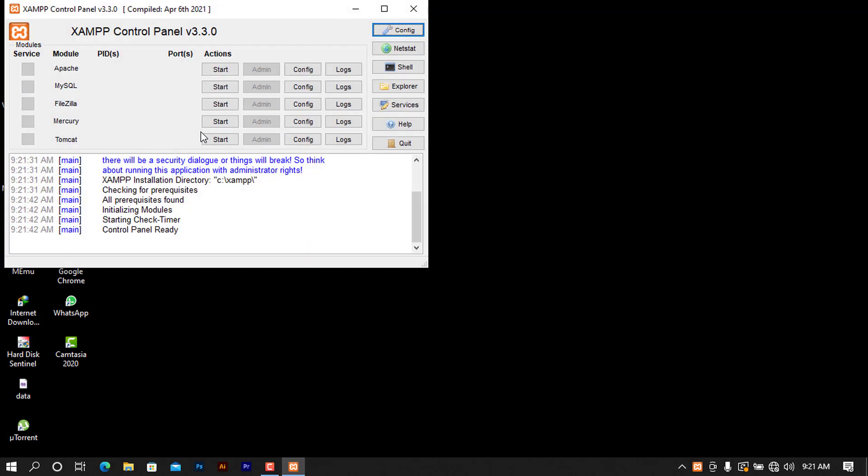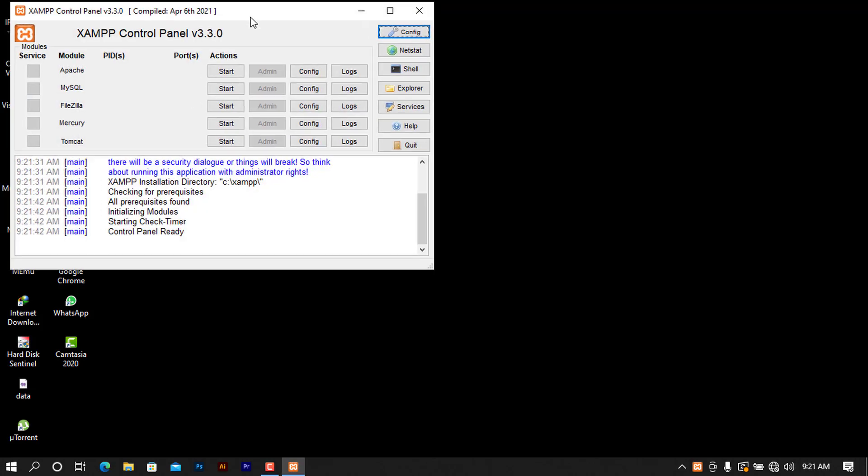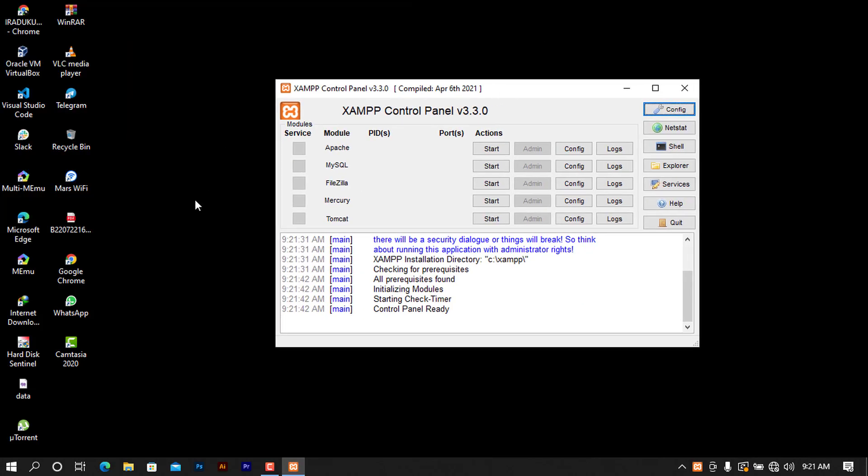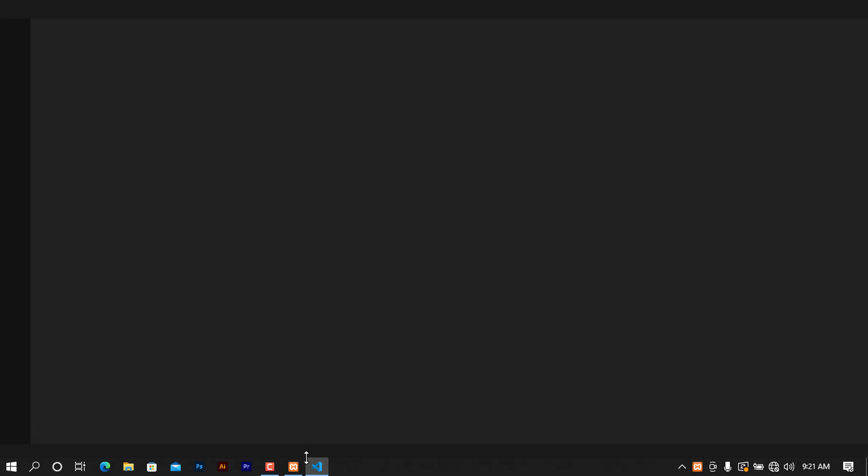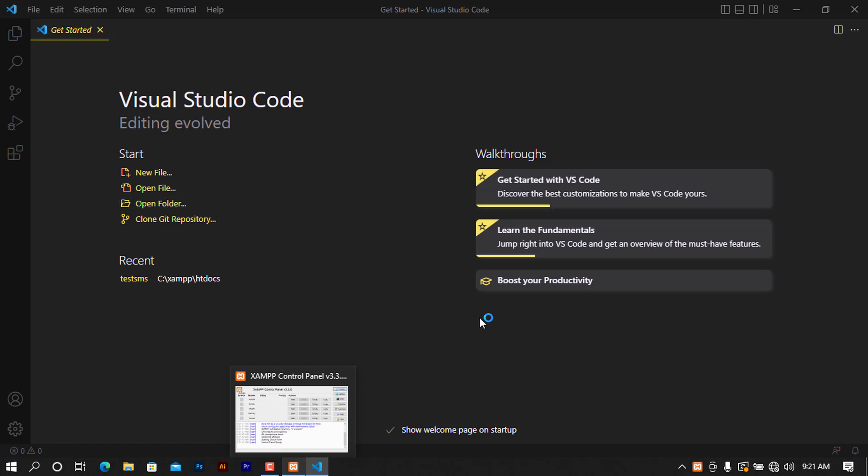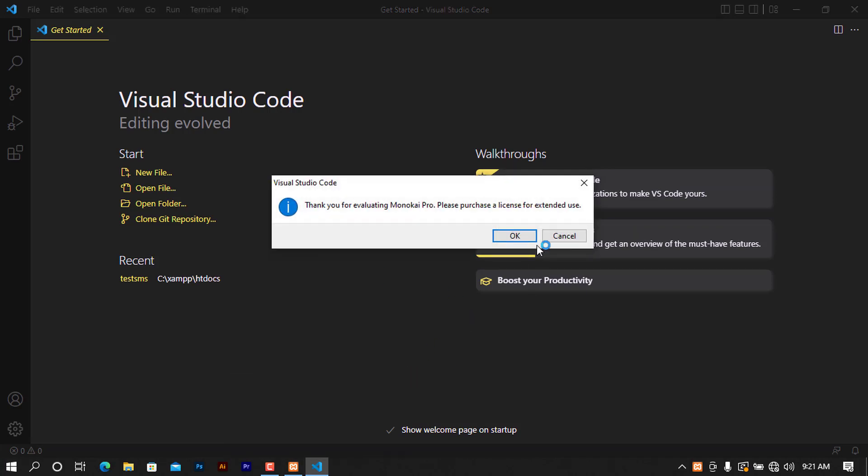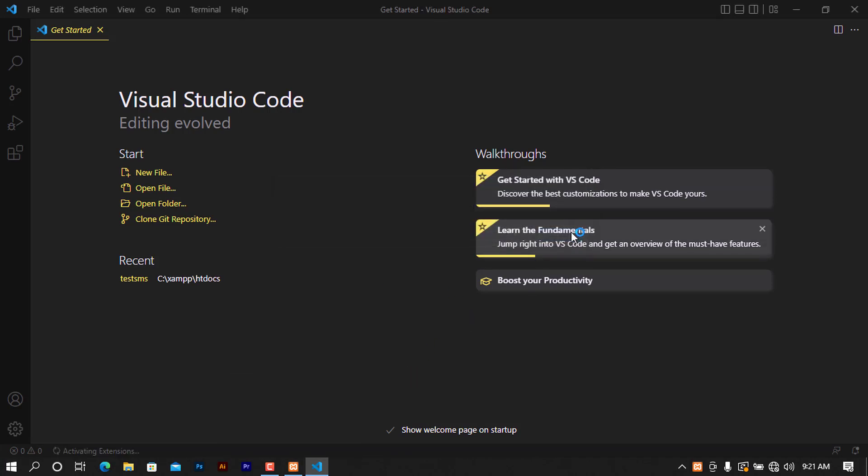After installing XAMPP, we'll also be needing the text editor and the text editor that I will be using will be VS Code or Visual Studio Code. You can use any text editor of your favorite but if you want to have the same setup as me, you can proceed by installing VS Code and XAMPP.